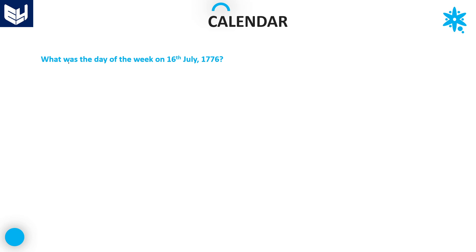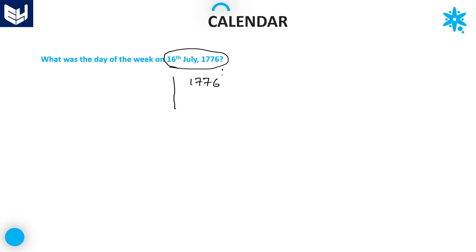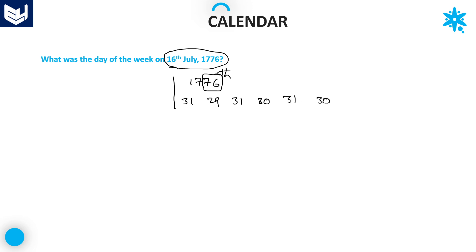See here — the question is: what was the day of the week on 16th July 1776? The running year is 1776, and that is a leap year because 76 is divisible by 4. So February has 29 days. The months are: January 31, February 29, March 31, April 30, May 31, June 30, and for July I am calculating only up to the 16th, so 16 days.